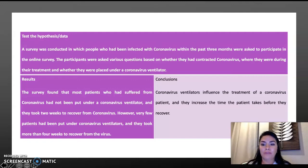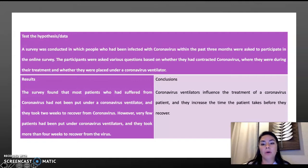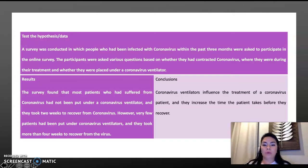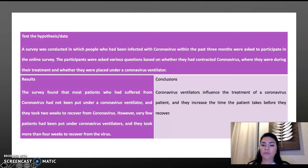The survey found that most patients who have suffered from coronavirus had not been put on the coronavirus ventilator, and they took two weeks to recover from coronavirus. However, very few patients who had been put on the coronavirus ventilator took more than four weeks to recover from the virus.